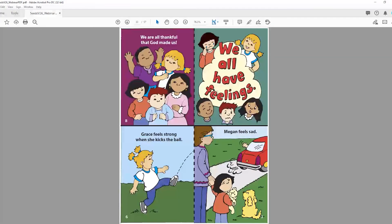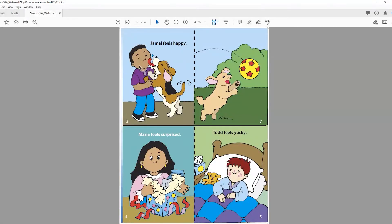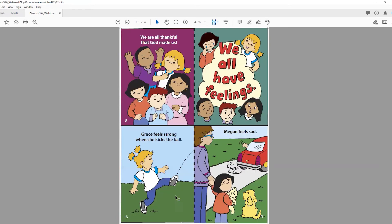They're just going to make one cut and then you're going to help them assemble the book in order. First, they're going to identify the expressions on the faces of the children on the cover. Then you're going to go page by page, giving them a crayon or pencil to draw the expressions on the faces — for example, Maria feels surprised, they'll draw a little surprised mouth; Todd feels sick, a little sad face, and so on.